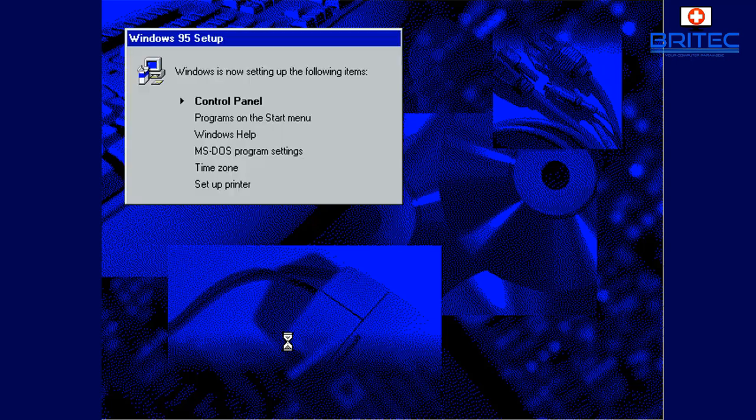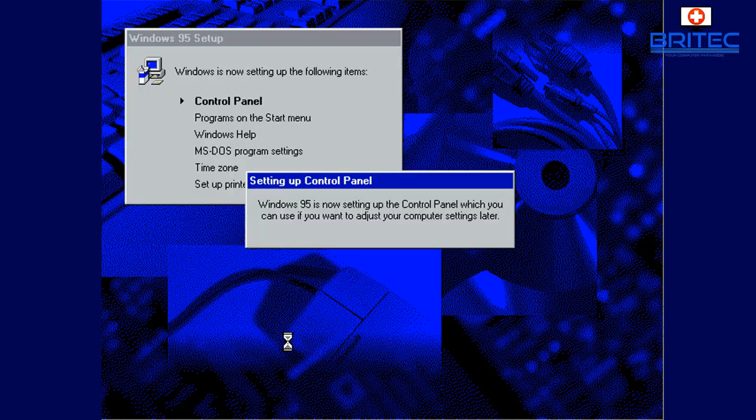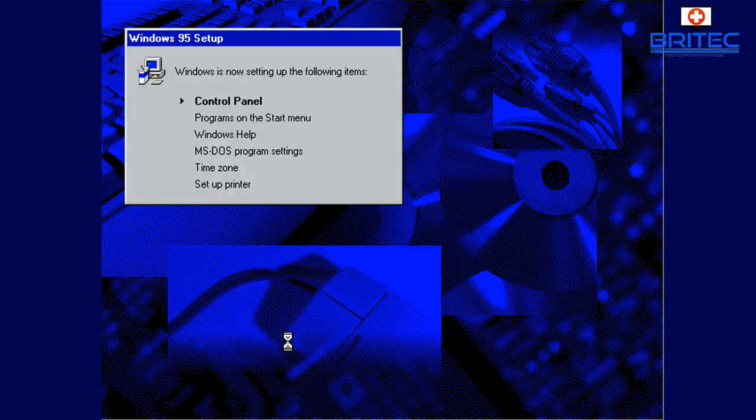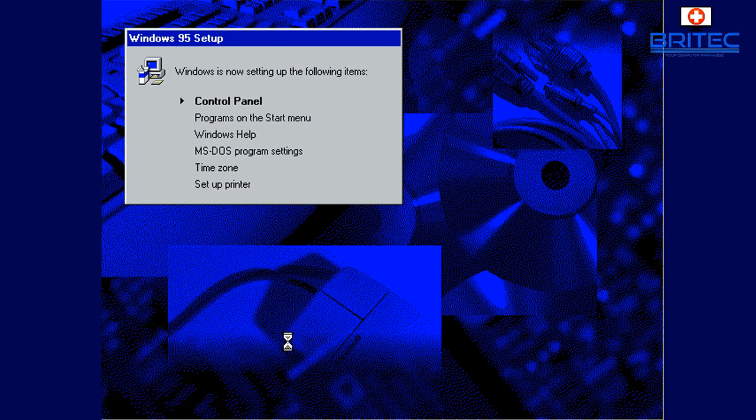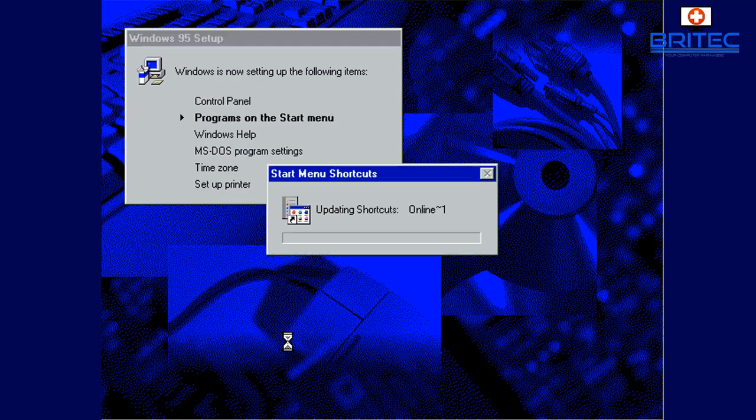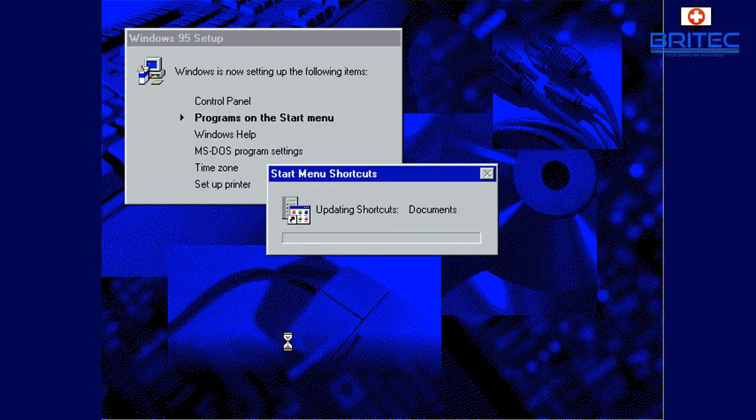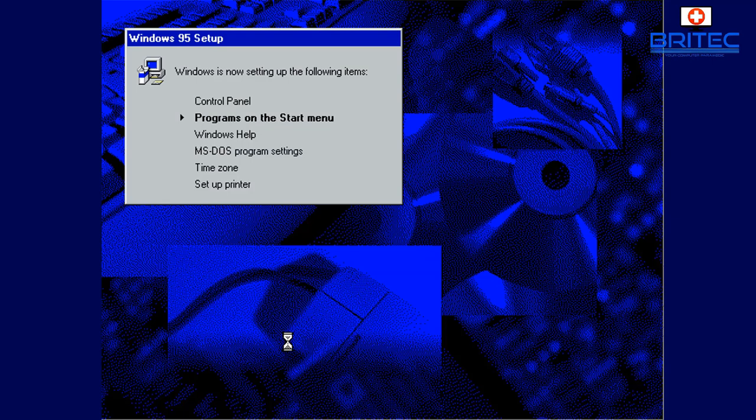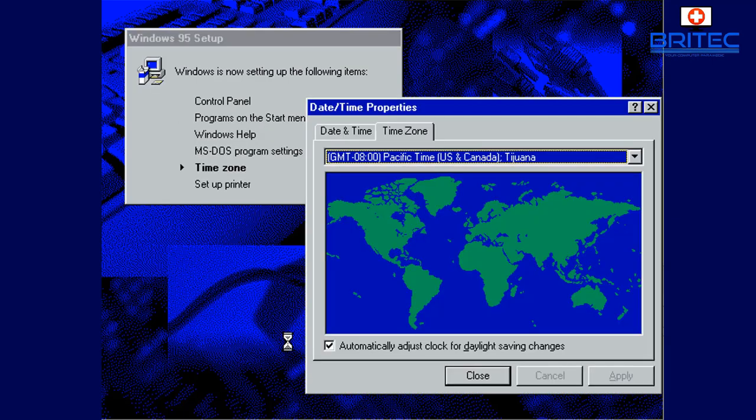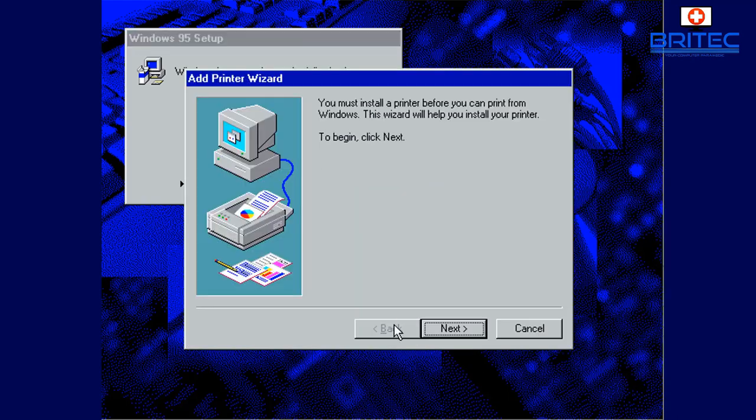And you can see here it's now starting to get all our system set up which is our control panel, programs and start menu, Windows help, MS DOS program settings, time zone, and it will also set up your printer. I'm just going to leave this as all default here, I'm not going to bother changing any of this stuff. So just click close.